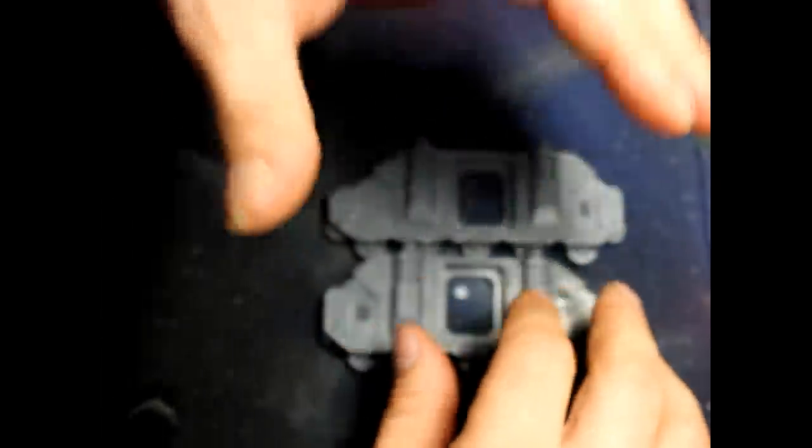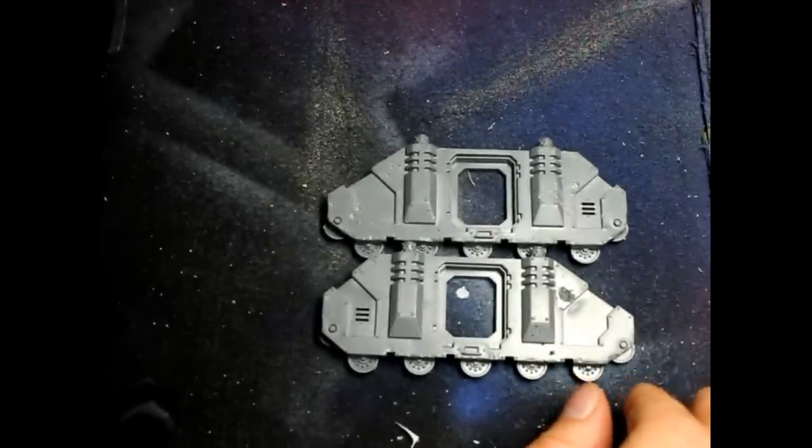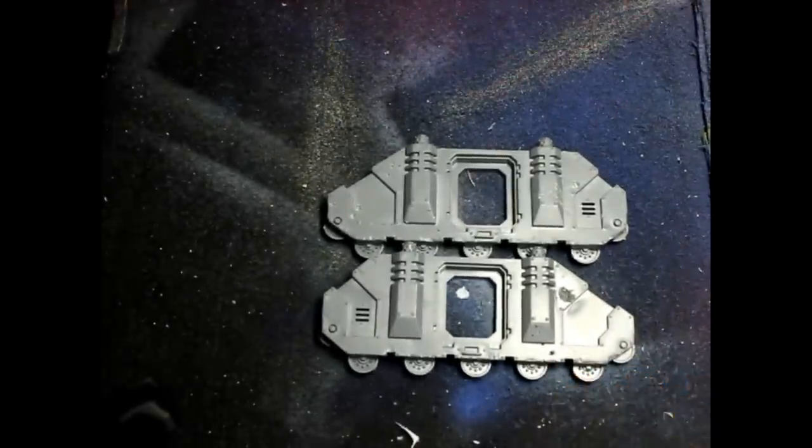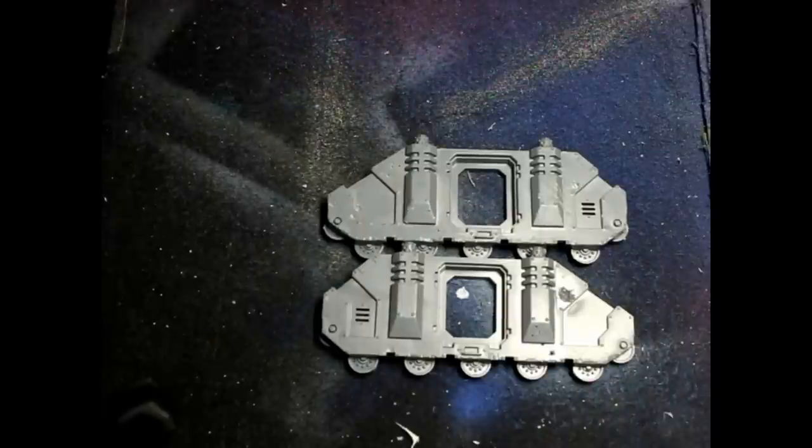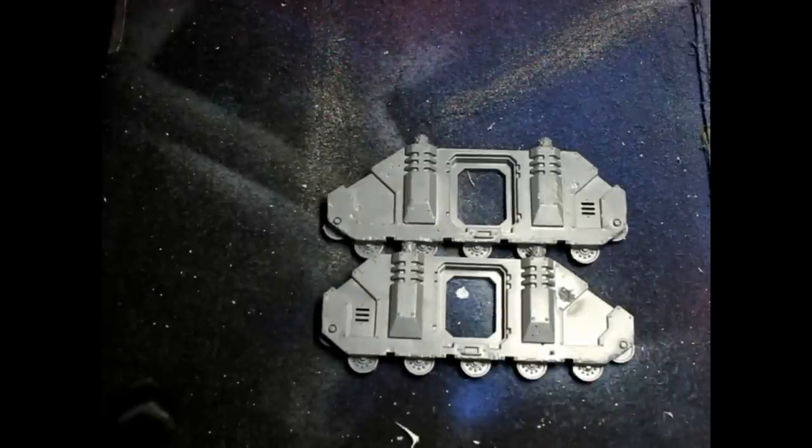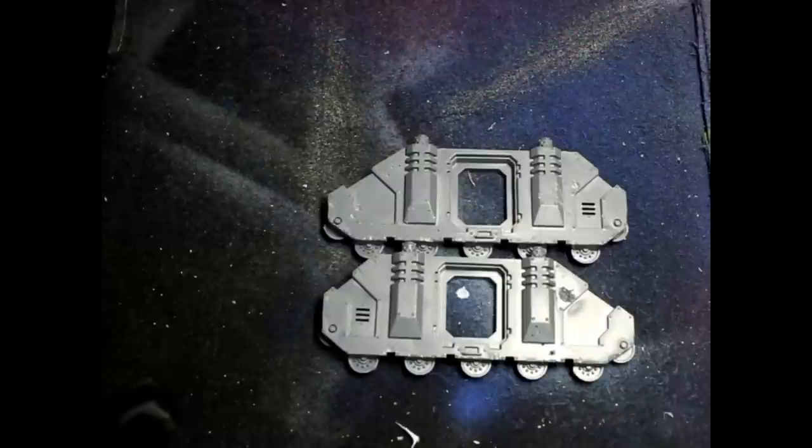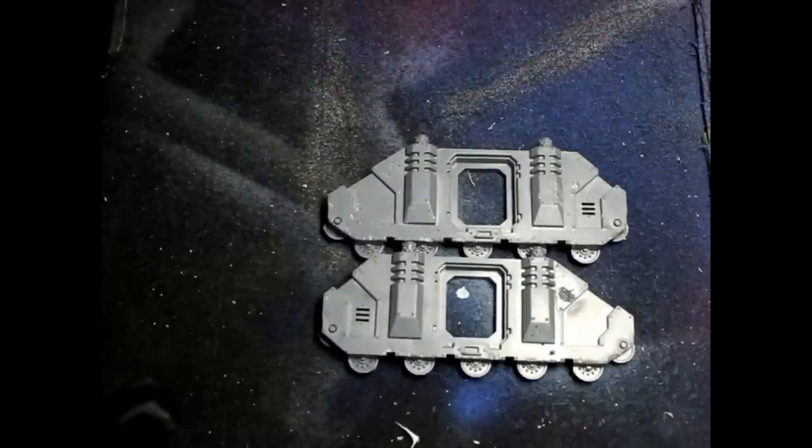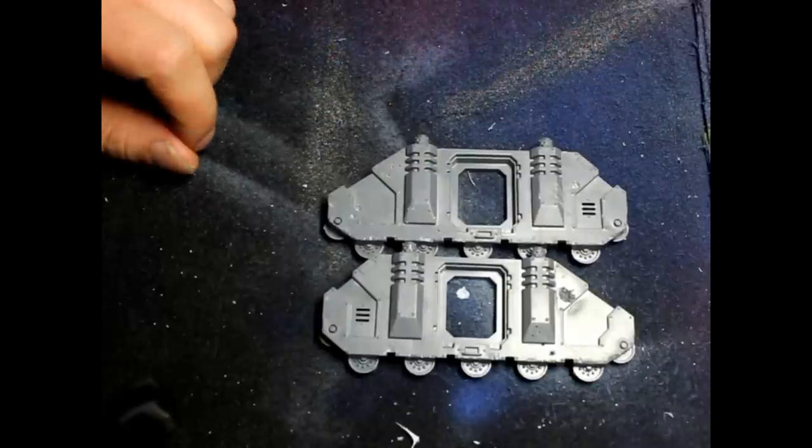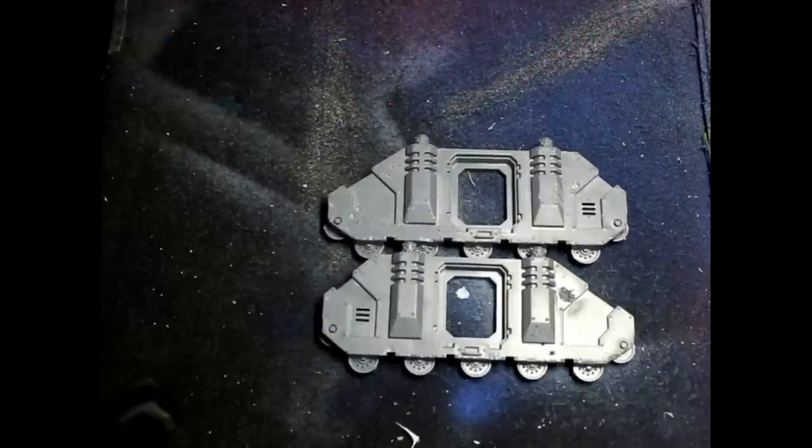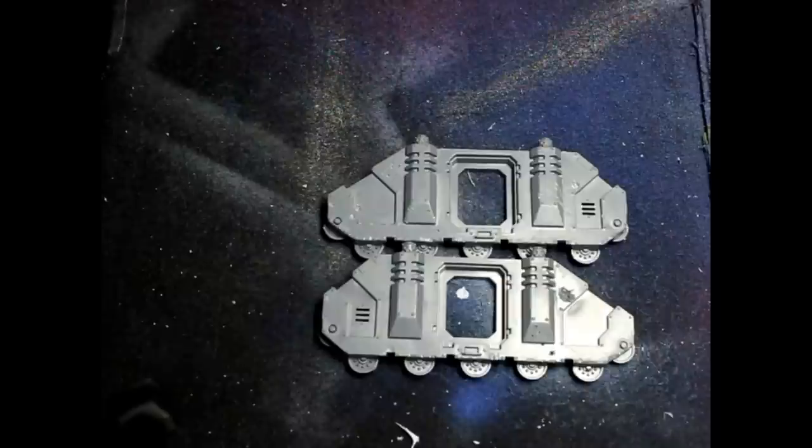So basically that's it. Three ways of doing heavy battle damage for your vehicles. And if you want more information on that, you can always ask me questions and things like that.